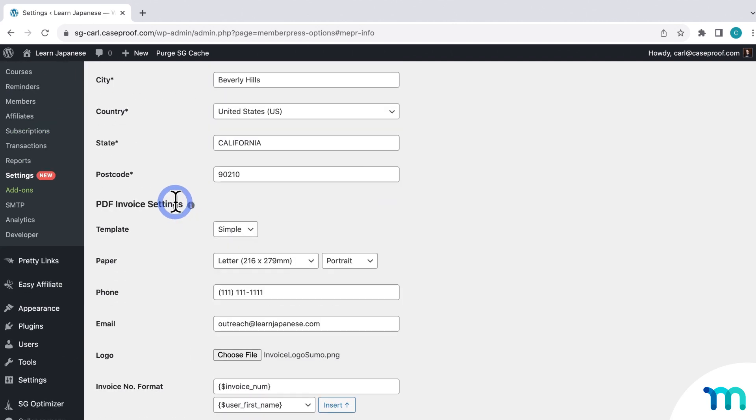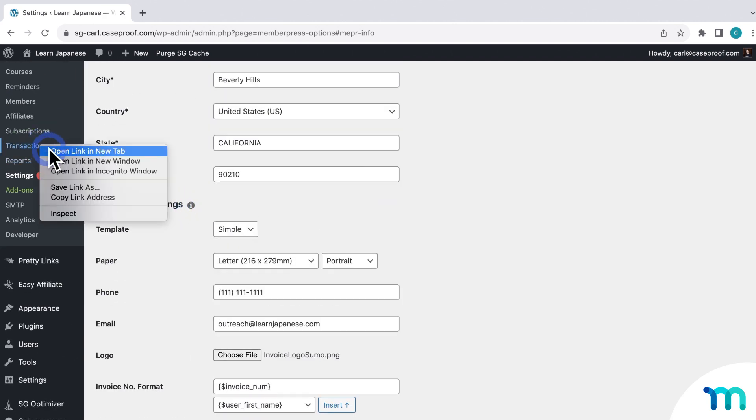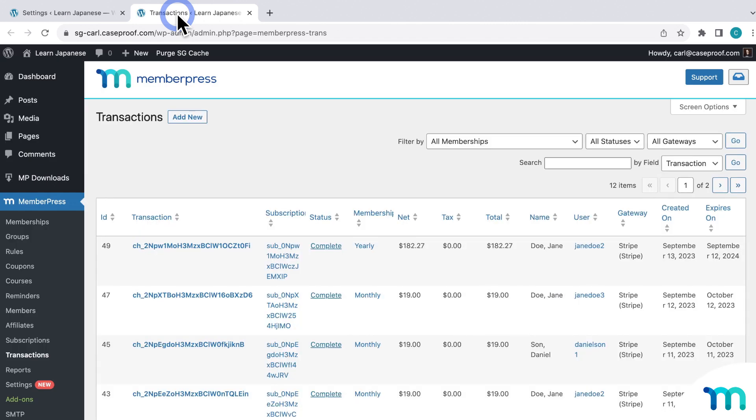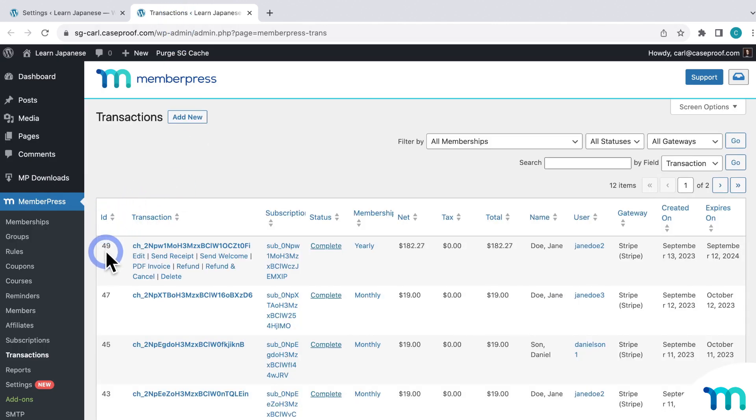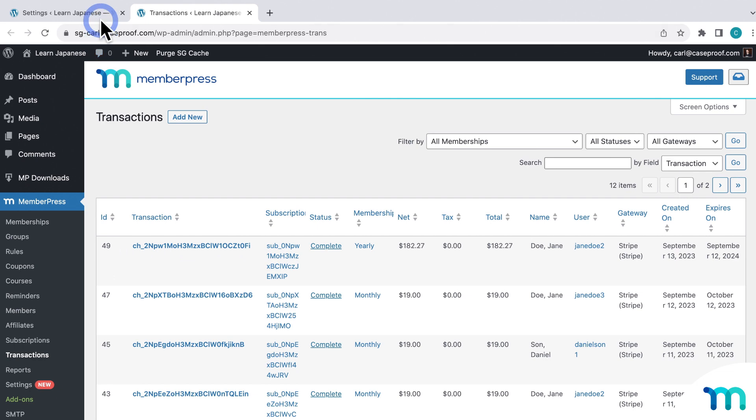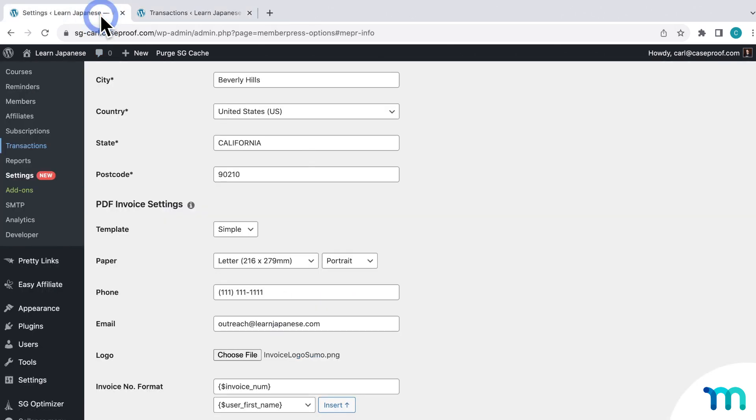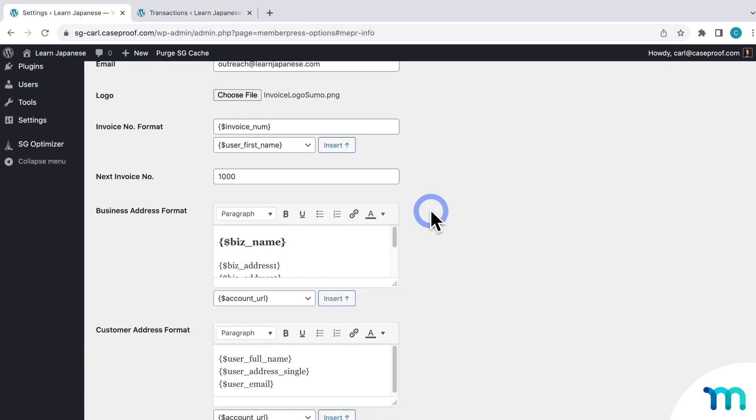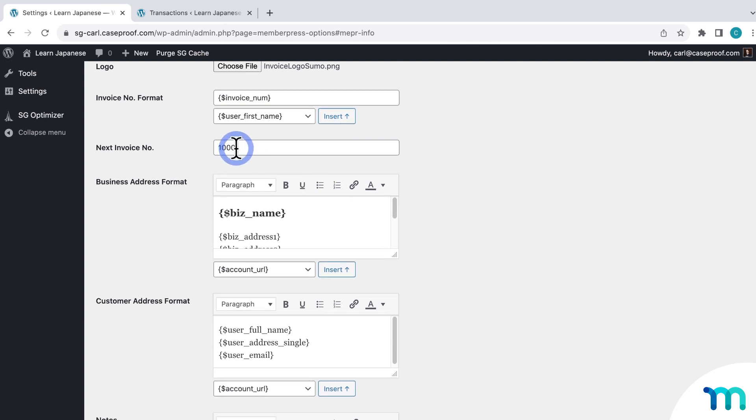So if I go to MemberPress and Transactions here in a new tab, you can see here under the ID column, this is my latest transaction ID number. So I'm going to want to use a number higher than this. So on your site, just be sure to use a number higher than your latest ID number. So I'll go back to the settings. And I'm just going to enter 100 for mine to start.